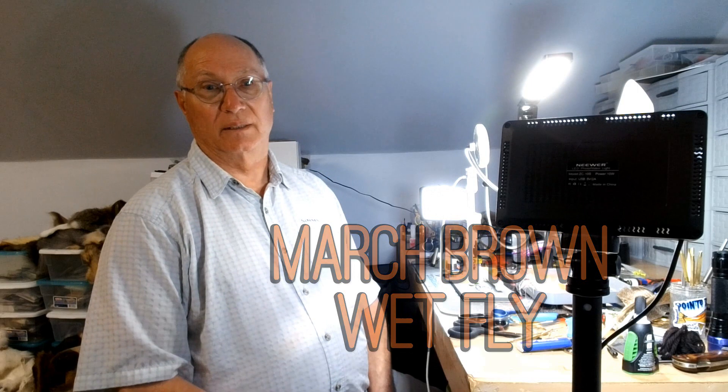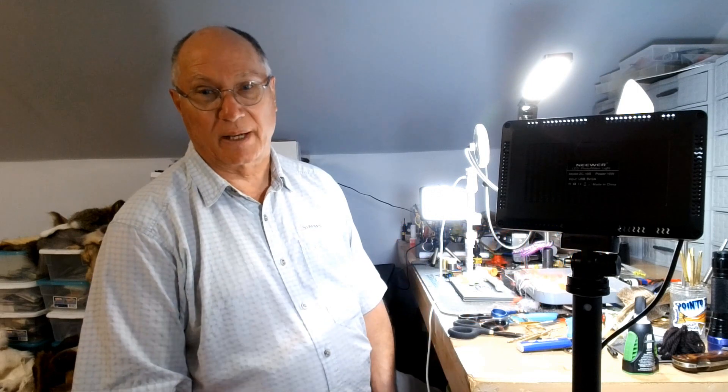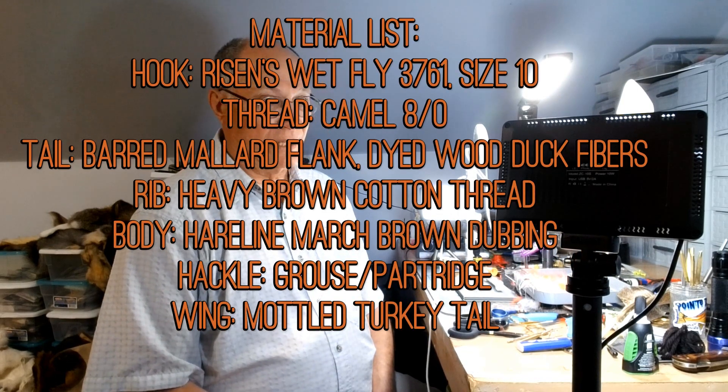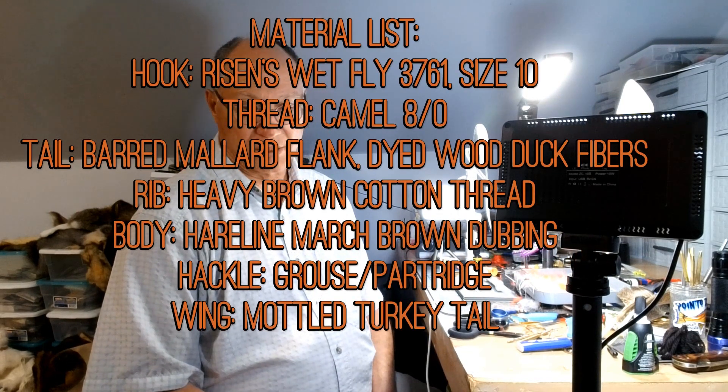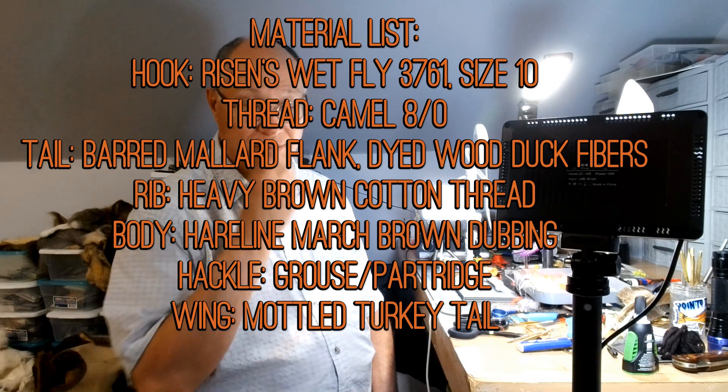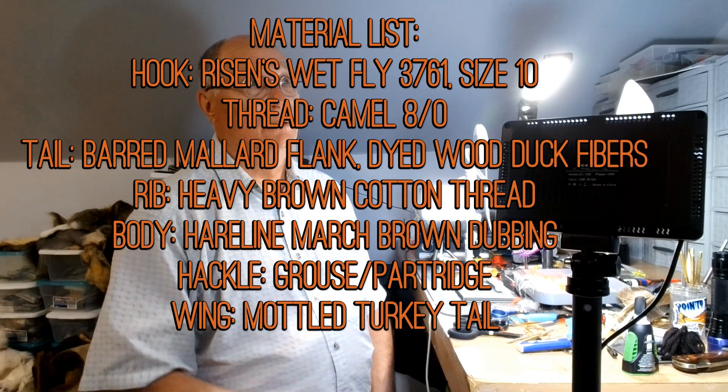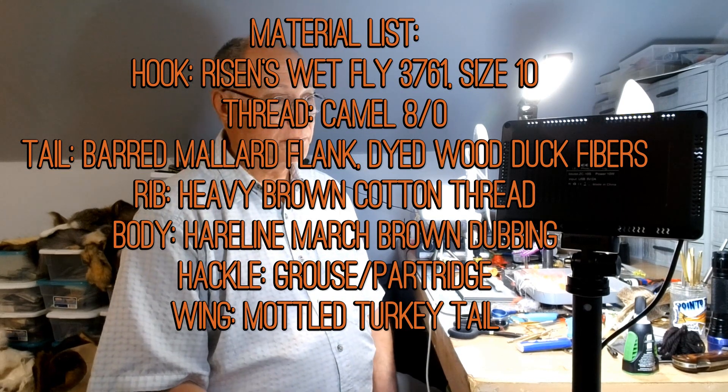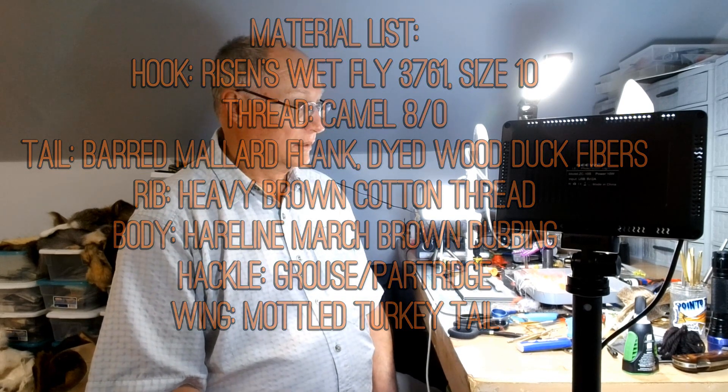Hey, this is Darrell Olsen from the Jackson Fishing Team again and today I'm going to tie up a March Brown Wet Fly. It will be the last one that I'm going to do for my Smoky Mountains trip coming up in May.